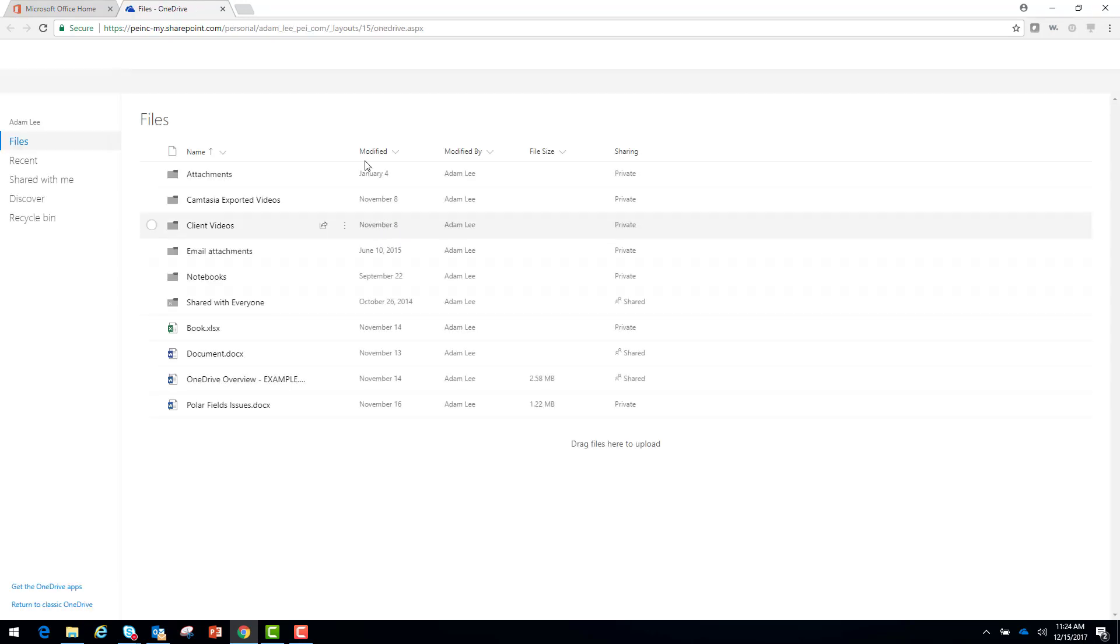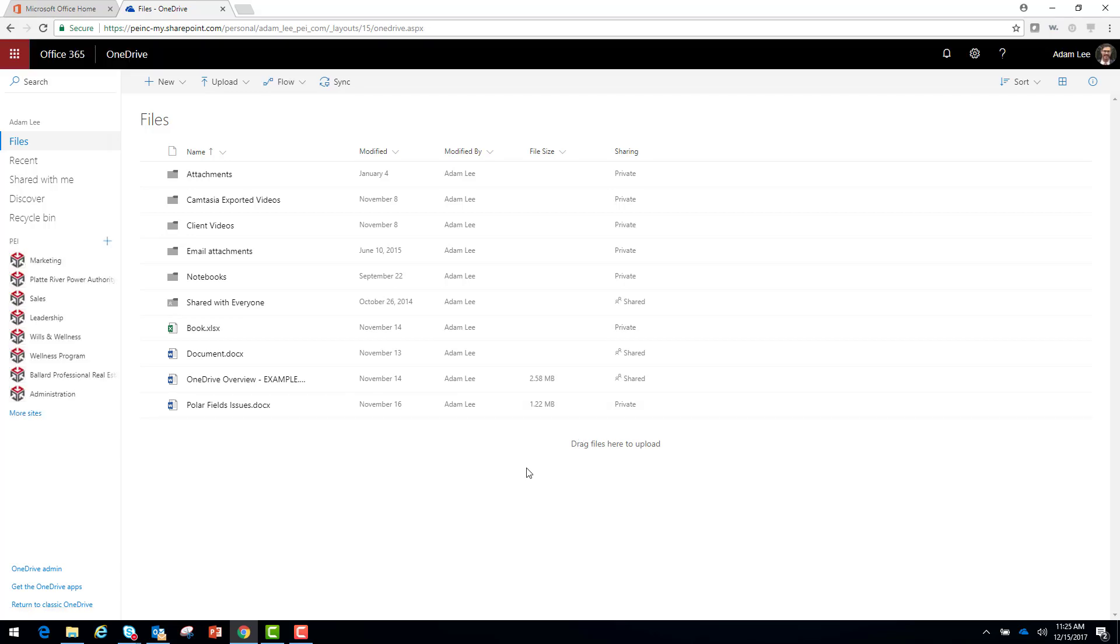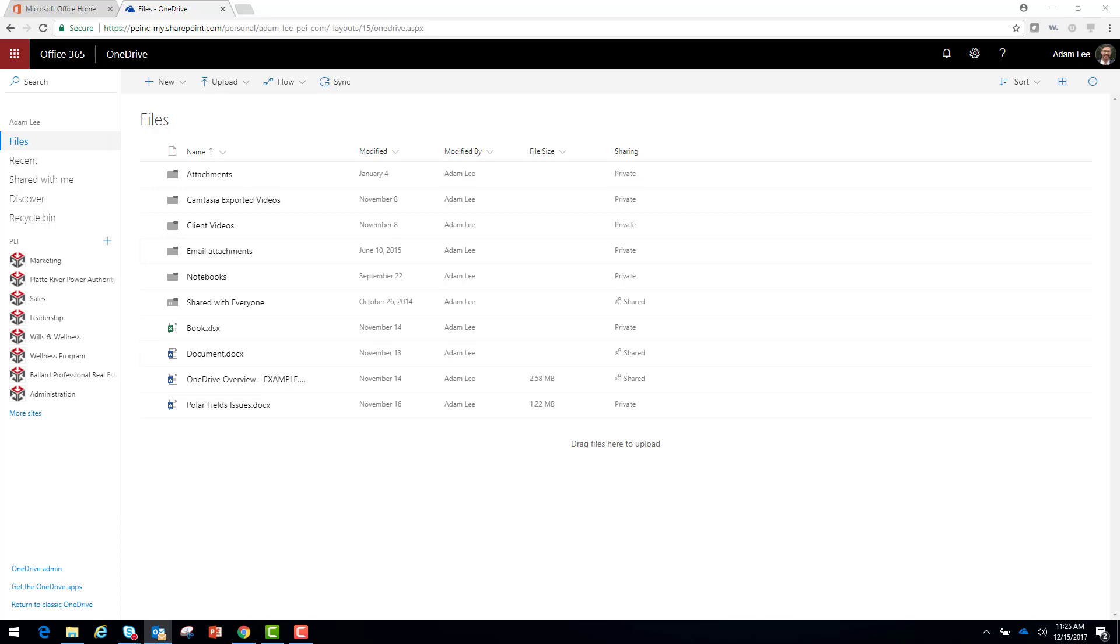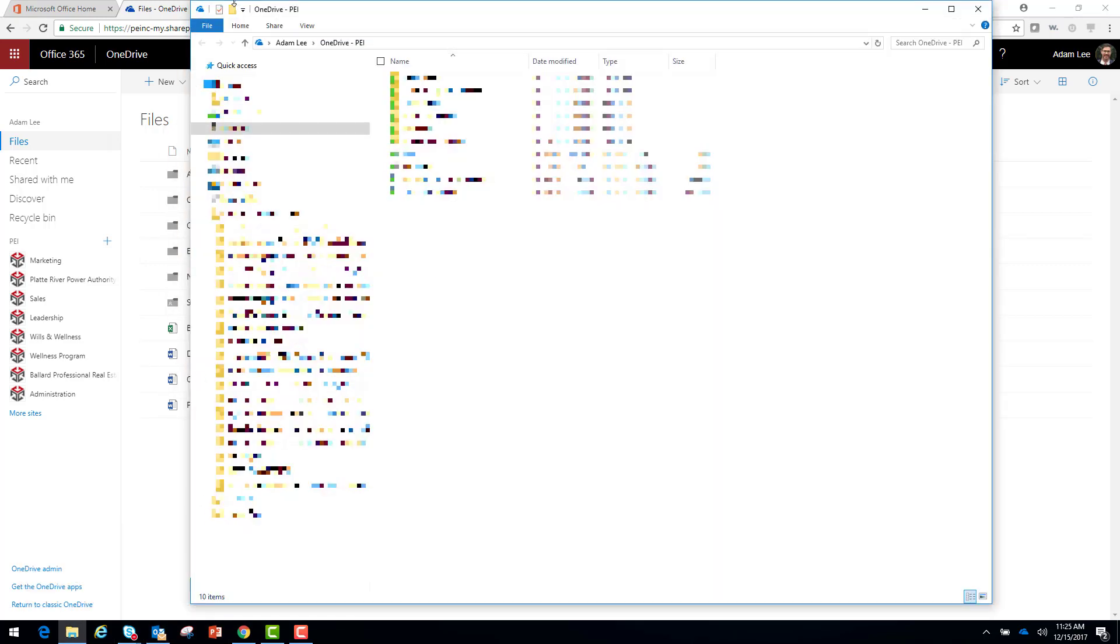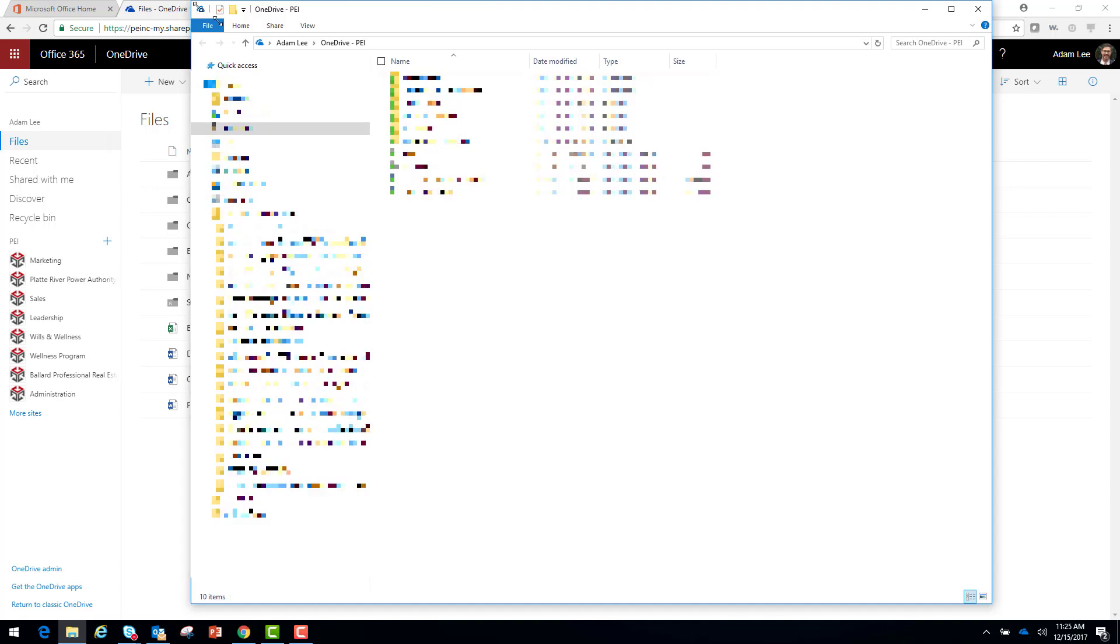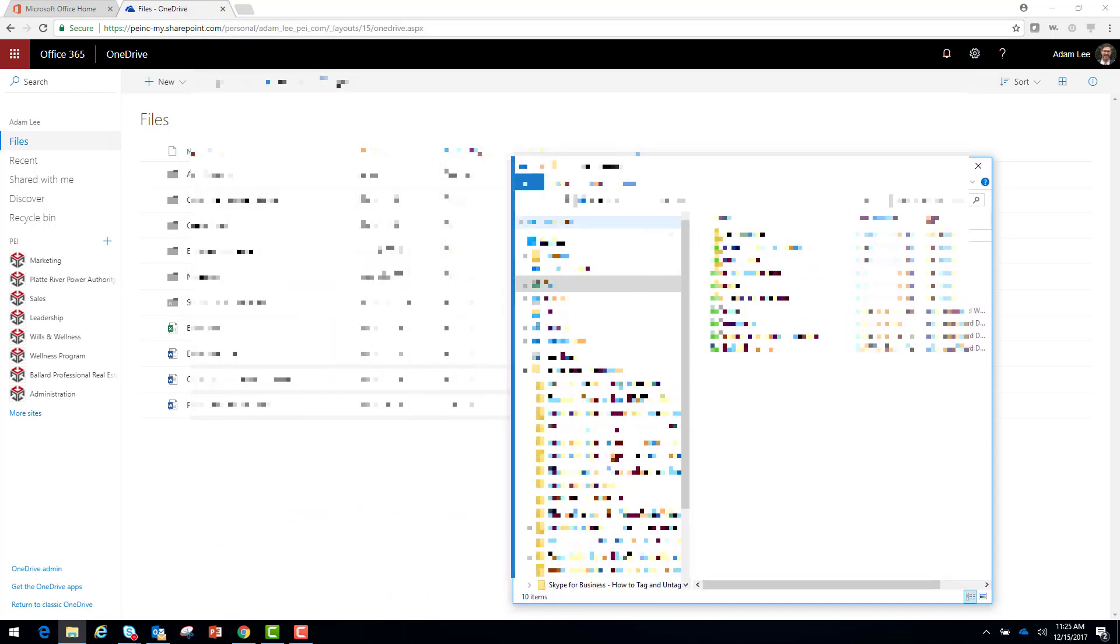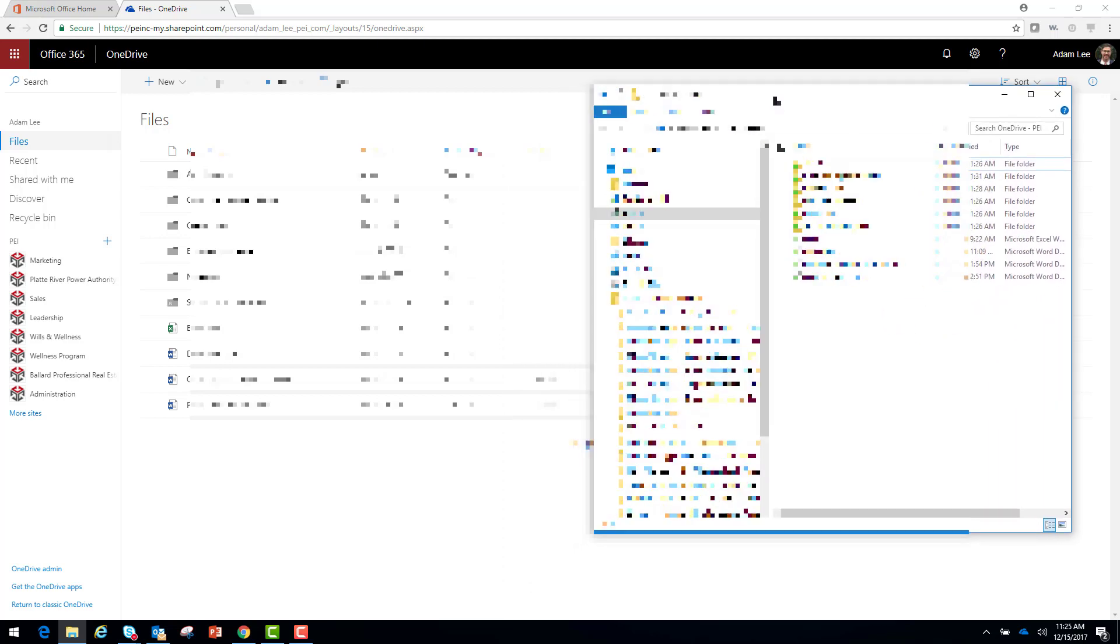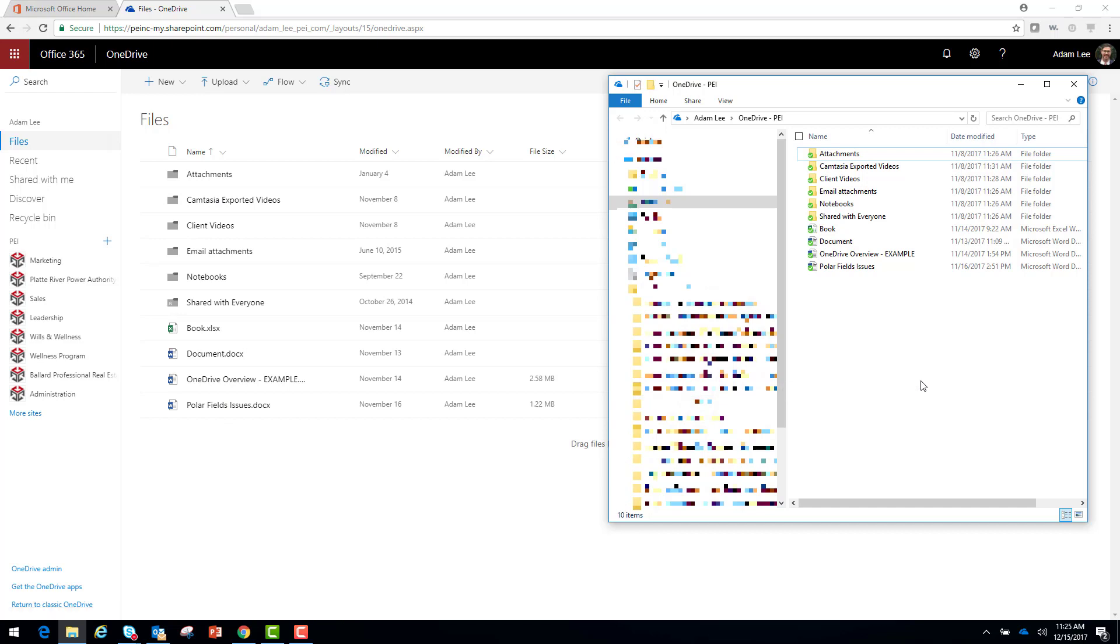Now here is my OneDrive for Business in the cloud. I can get to this from any computer I wish. So if I bring up my actual OneDrive folder that's locally syncing, as you can see, these folders are the exact same.